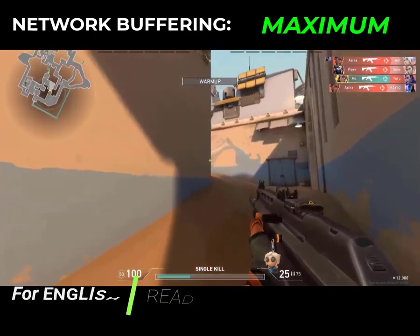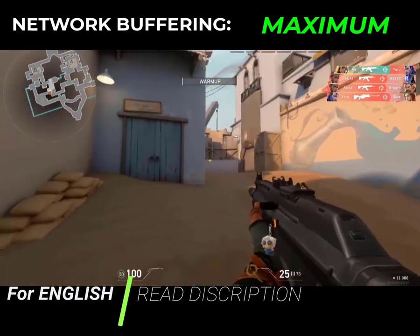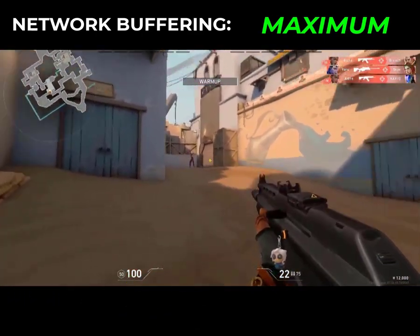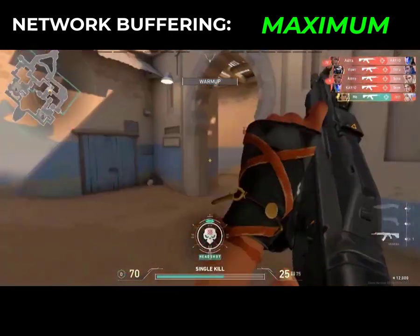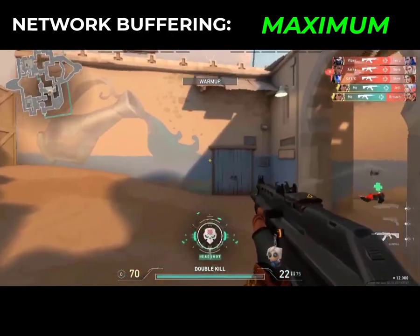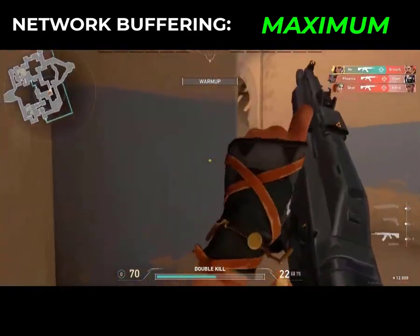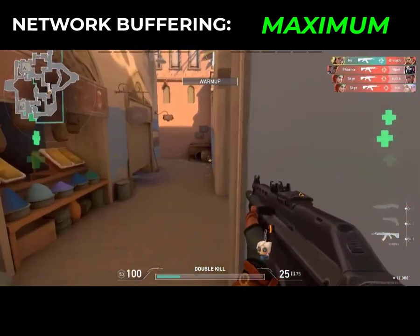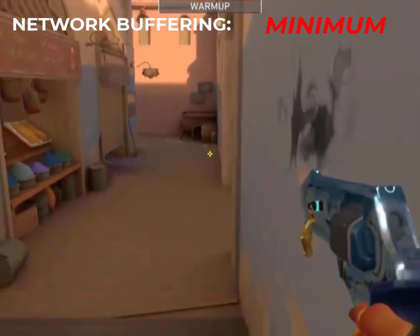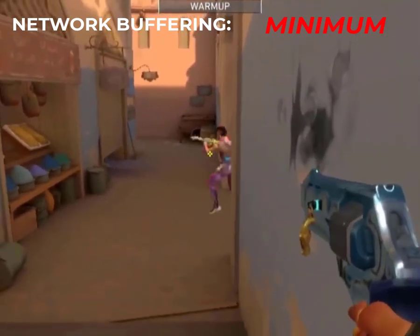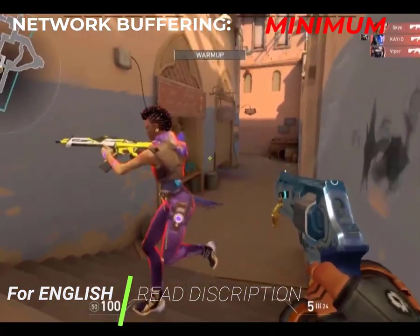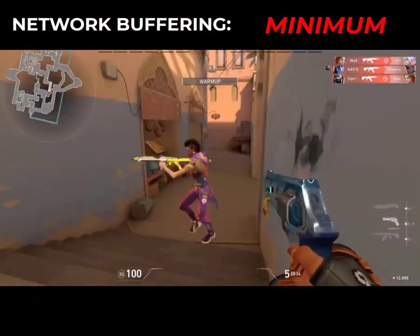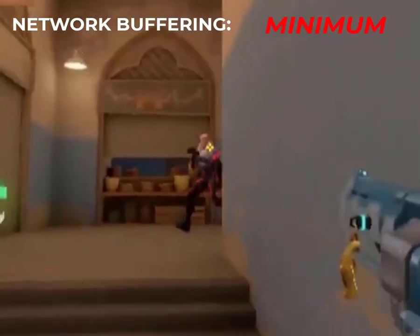You can watch this to understand network buffering. Basically, it's how many updates you take from the server per second. If you have high packet loss or bad internet, set to maximum as you will receive data less often and character movement will be smoother. If you take too many updates, you will miss some shots and characters will interpolate movement in the wrong direction.